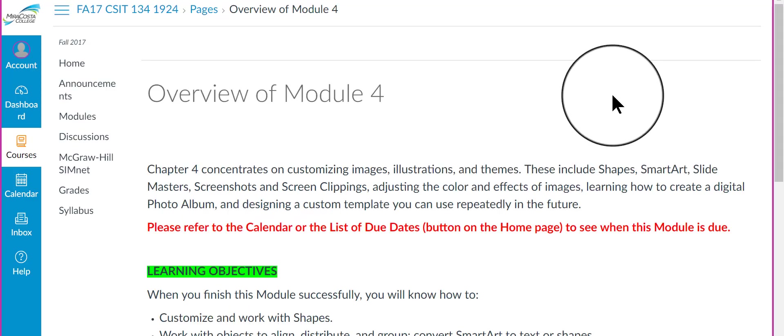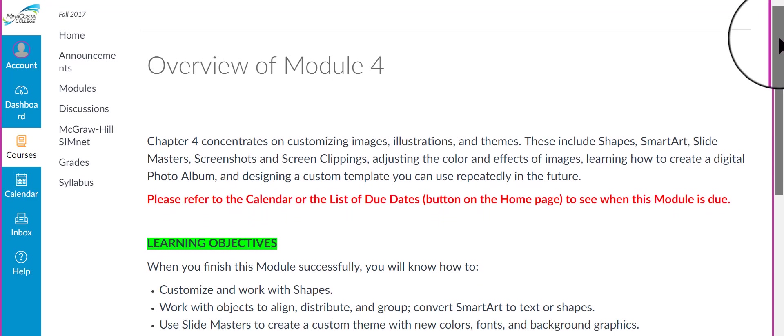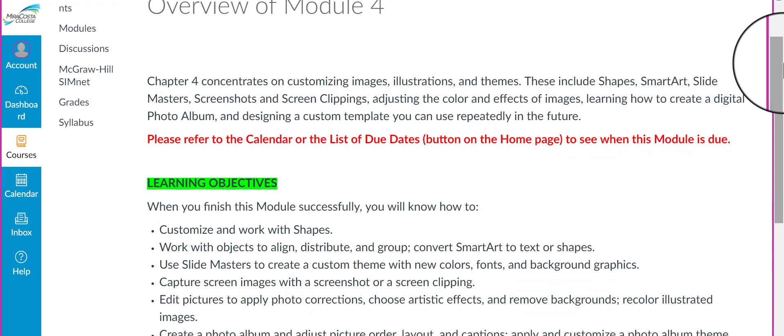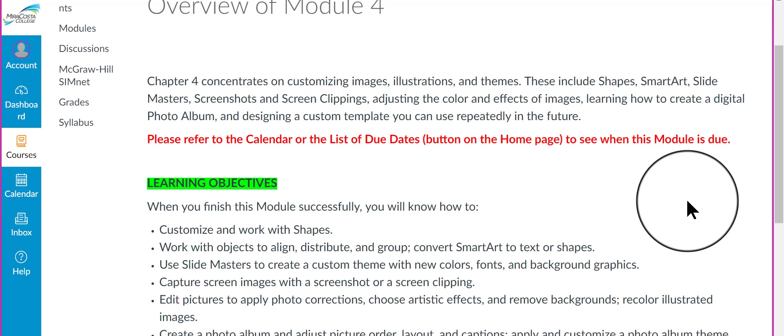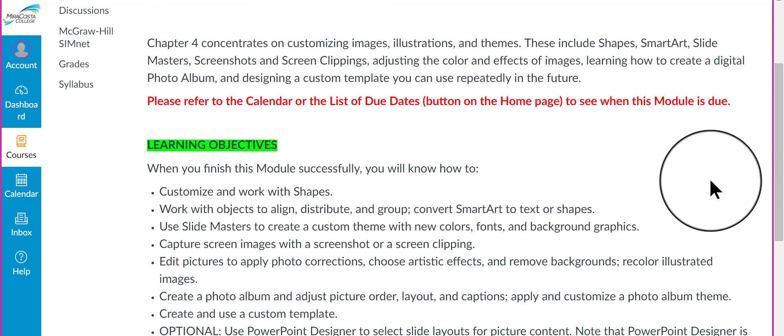In the Overview page, it talks about the Chapter 4 that you're going to be reading and this module and chapter concentrates on customizing images, illustrations, and themes. The kinds of things you're going to work with here are shapes, smart art,